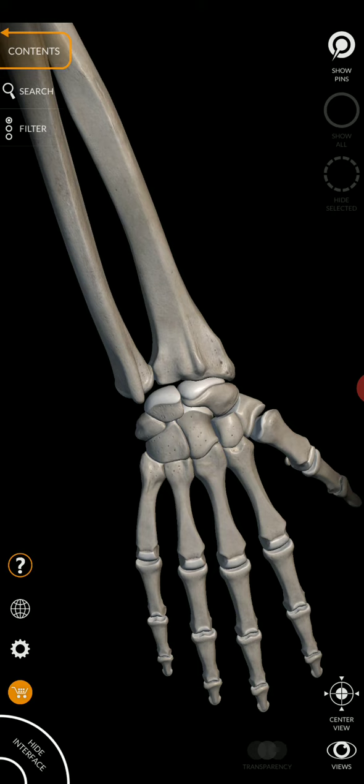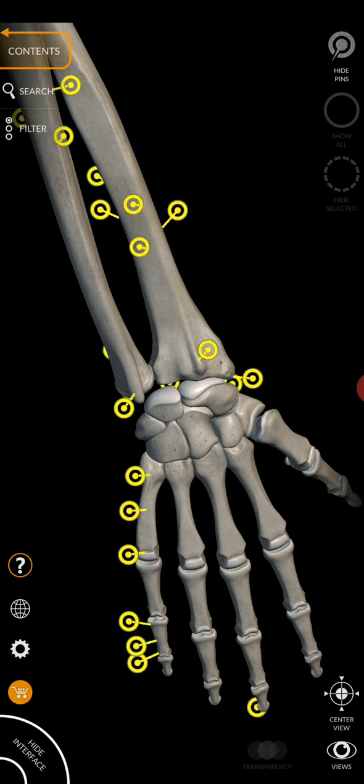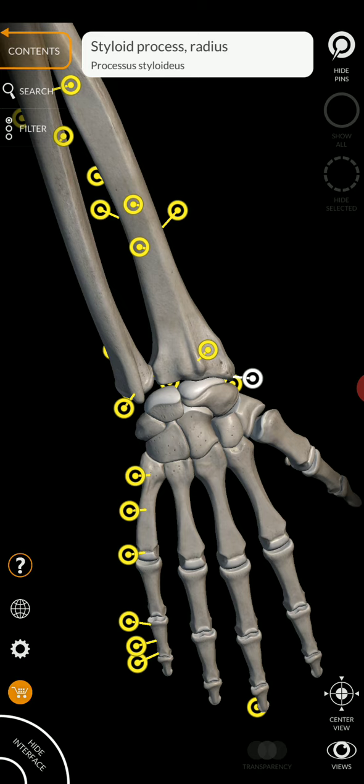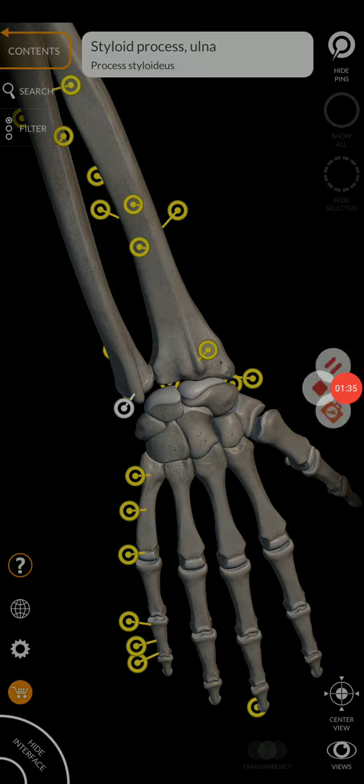And so here they are. Styloid process of the radius. Styloid process of the ulna. And I encourage you to touch your wrist and feel those two structures.